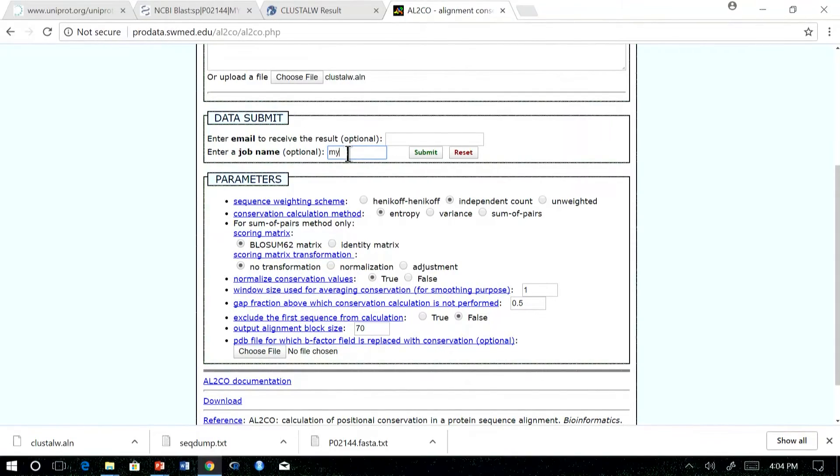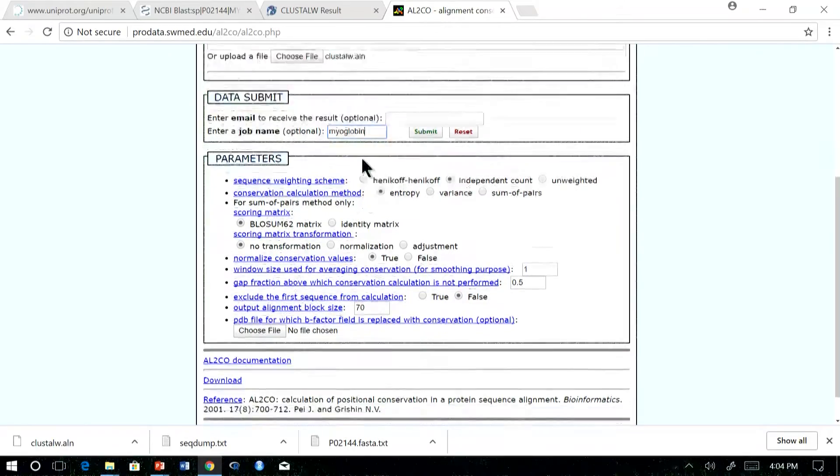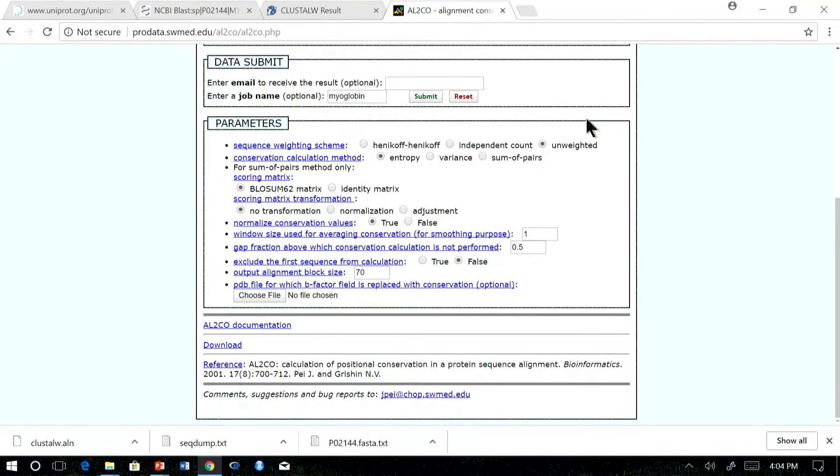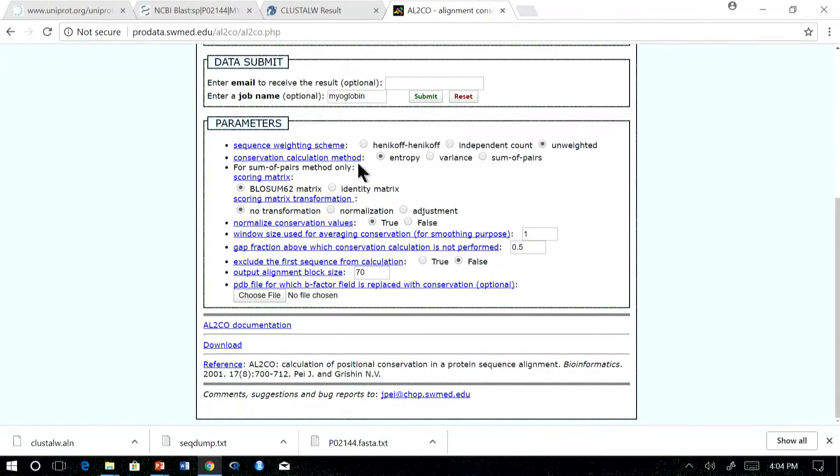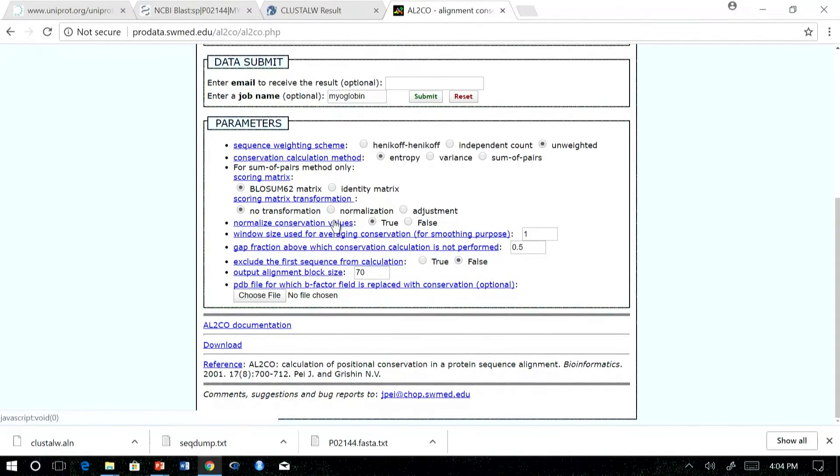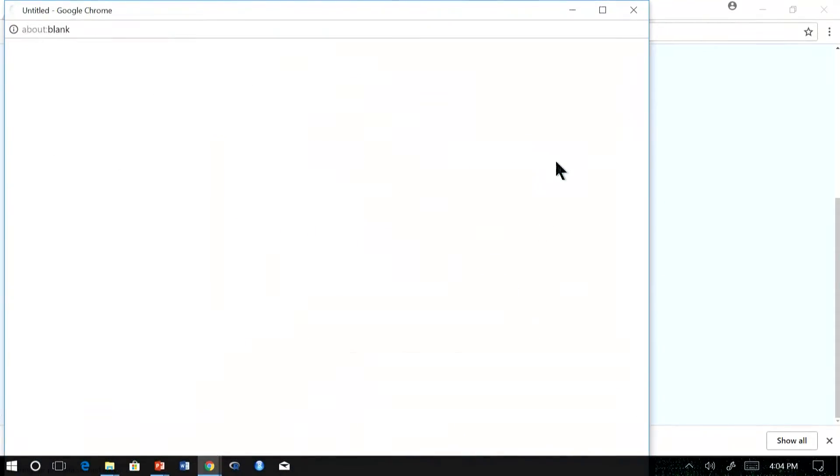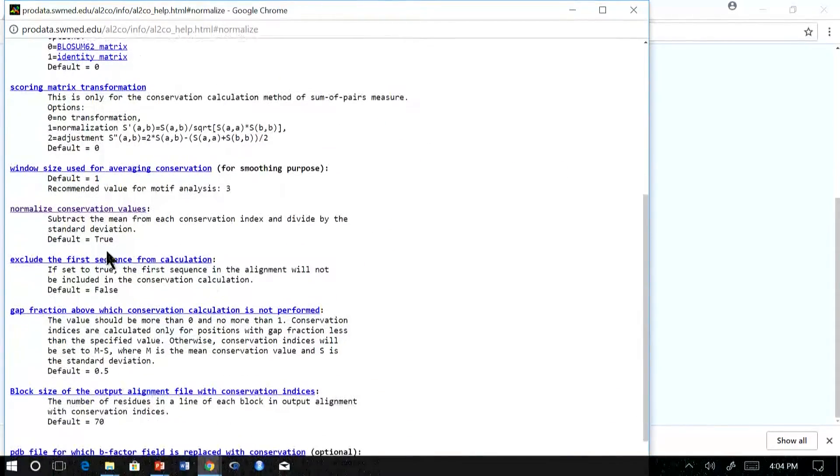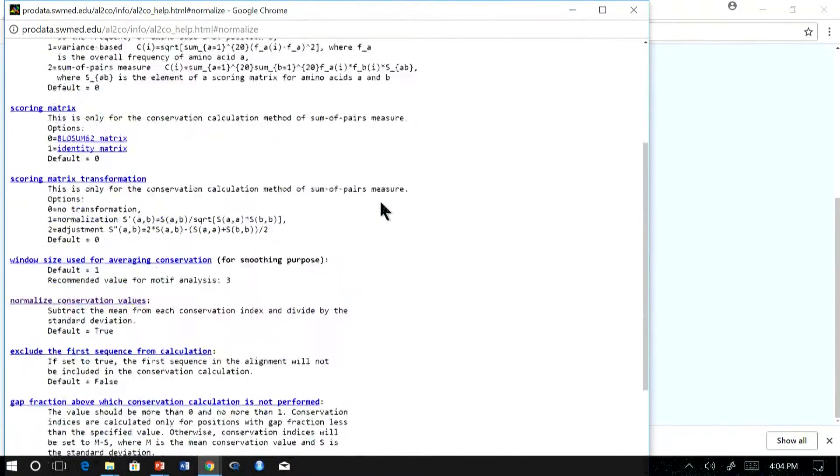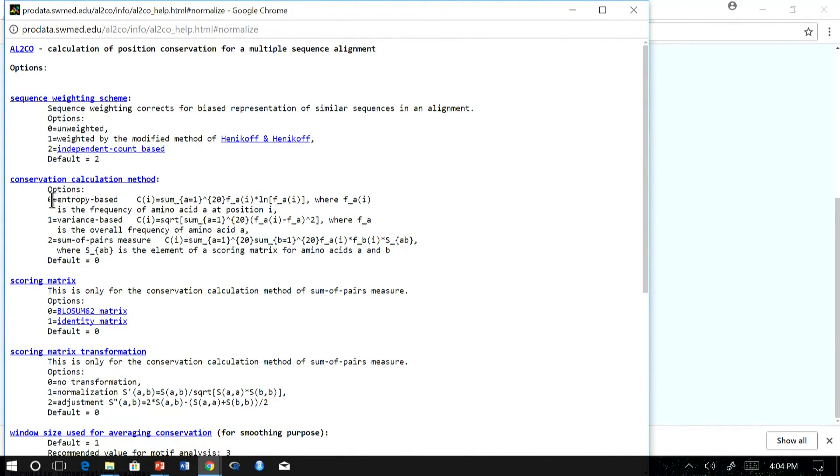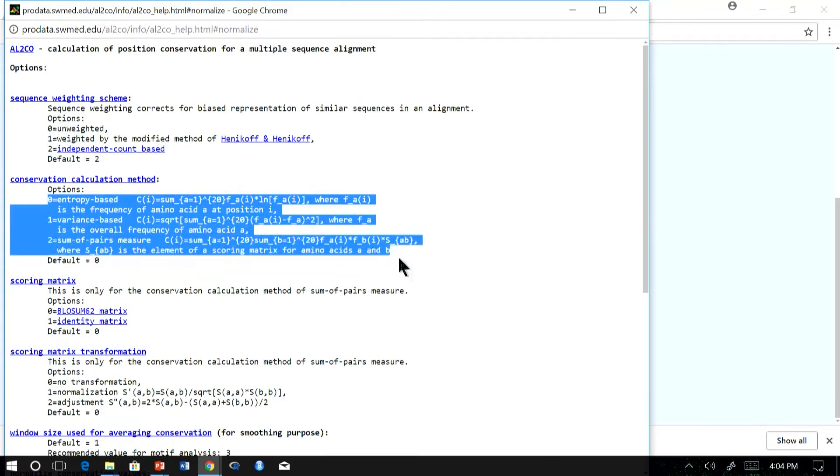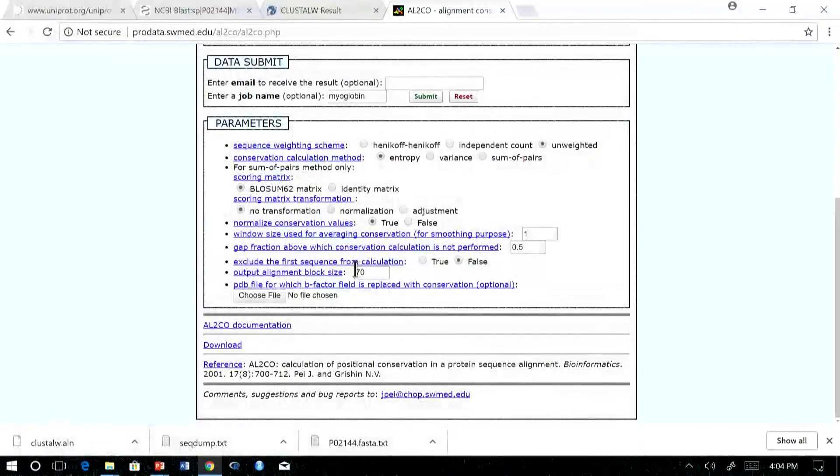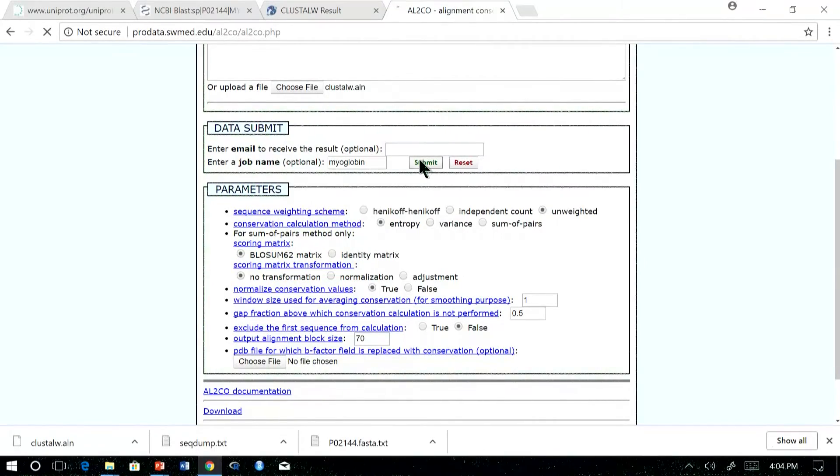The email ID and job names are optional. For example, we can give something which is meaningful. I am going to do an unweighted conservation score calculation using entropy-based method. In case you are not clear on what is normalization, you can click on it. We will get the help menu. Normalization will subtract the mean and divide by the standard deviation, which is given here. In case you have forgotten what is each method, the entropy method, you can learn the formulas here. Let us submit the job.